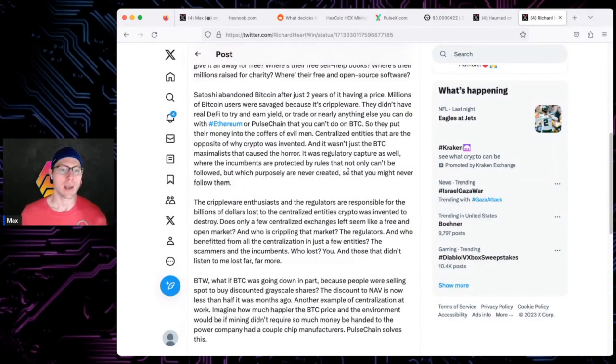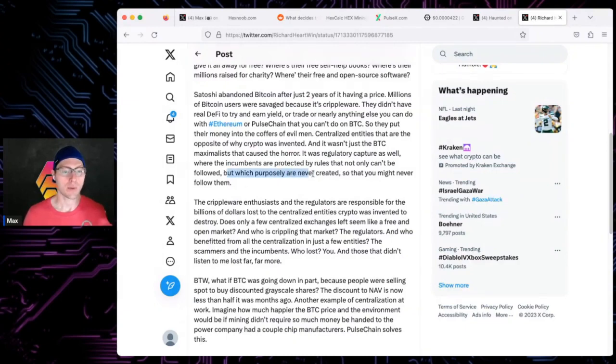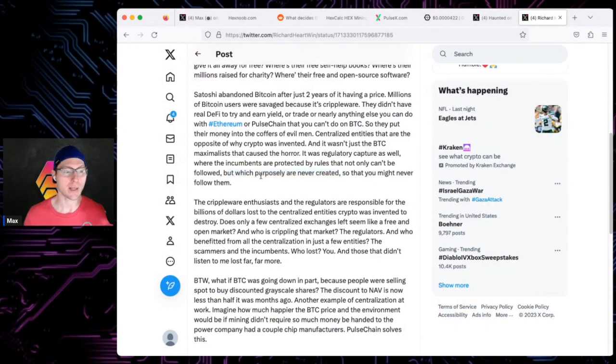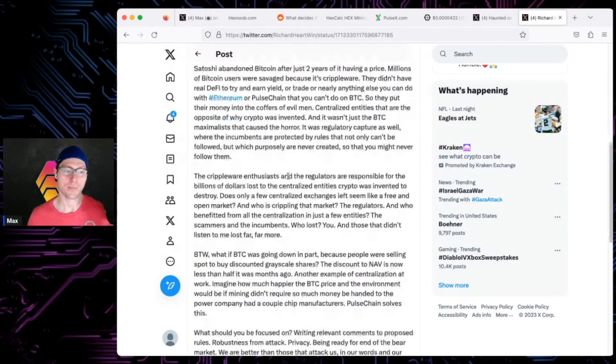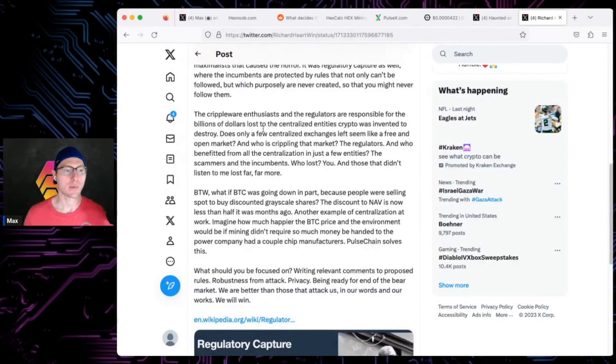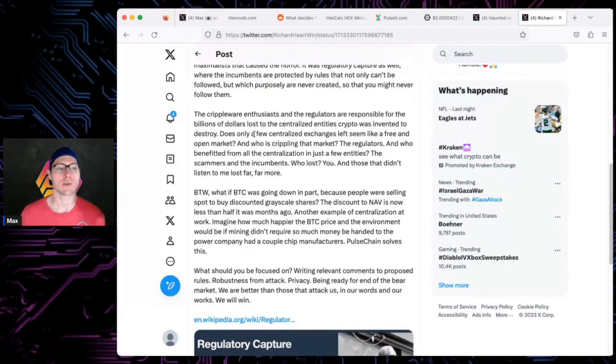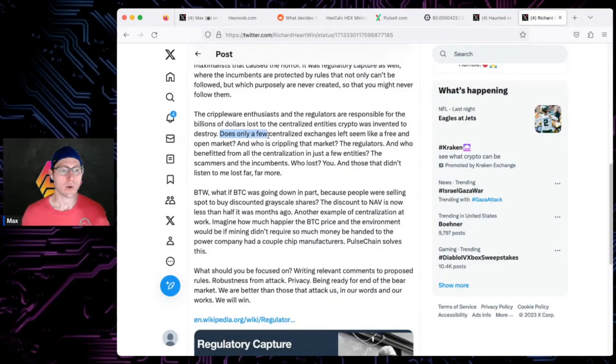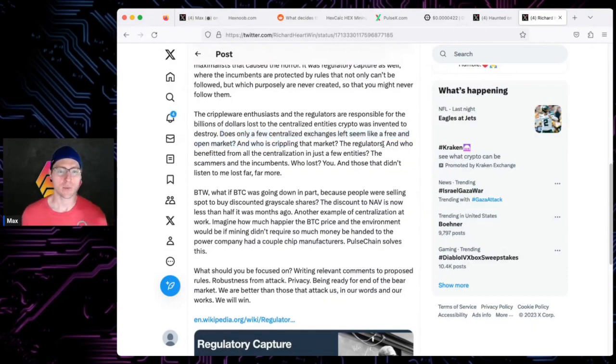It wasn't just BTC maximalists that caused the horror, it was regulatory capture as well, where the incumbents are protected by rules that not only can't be followed but which purposely are never created so you might never follow them. The crippleware enthusiasts and the regulators are responsible for billions of dollars lost to centralized entities crypto was invented to destroy.